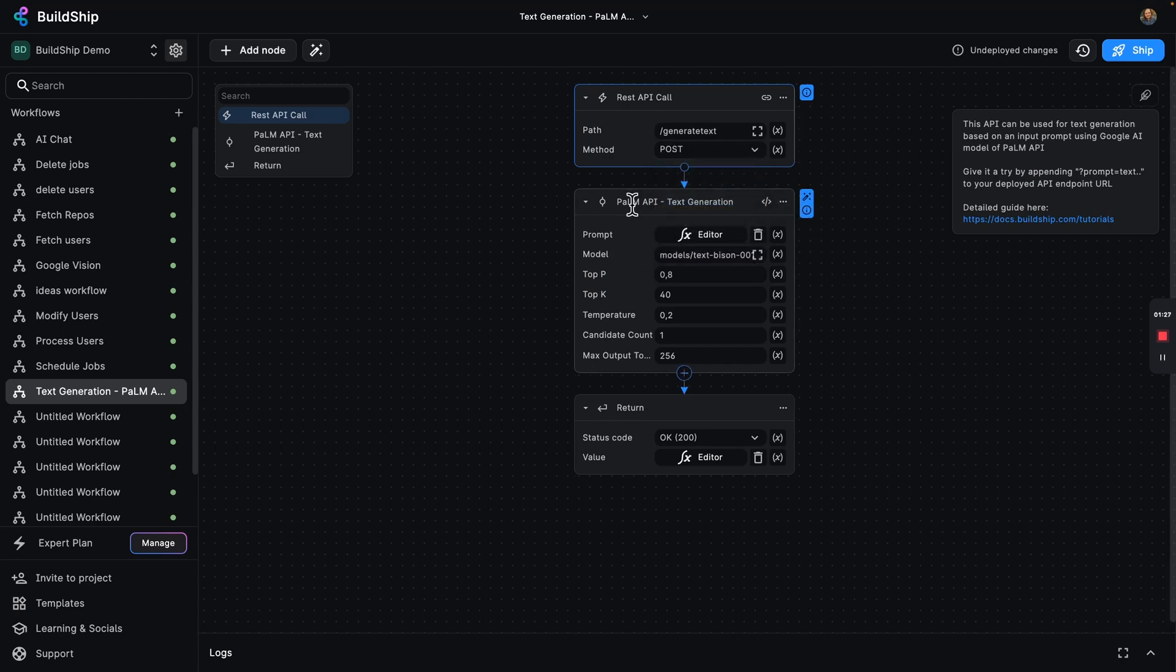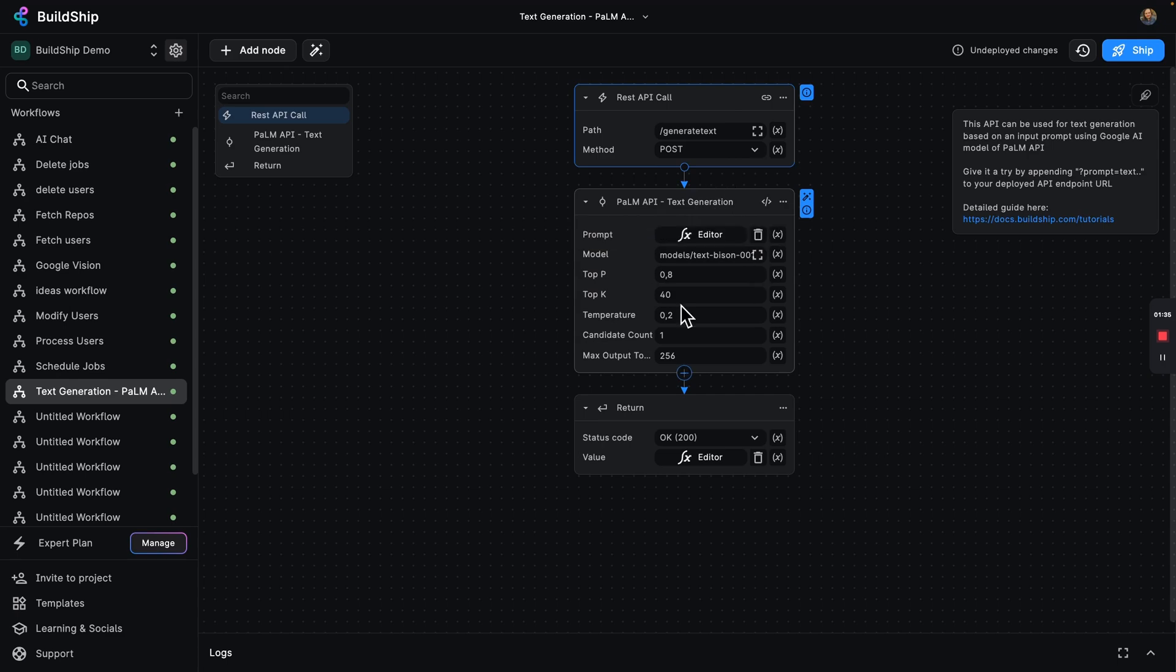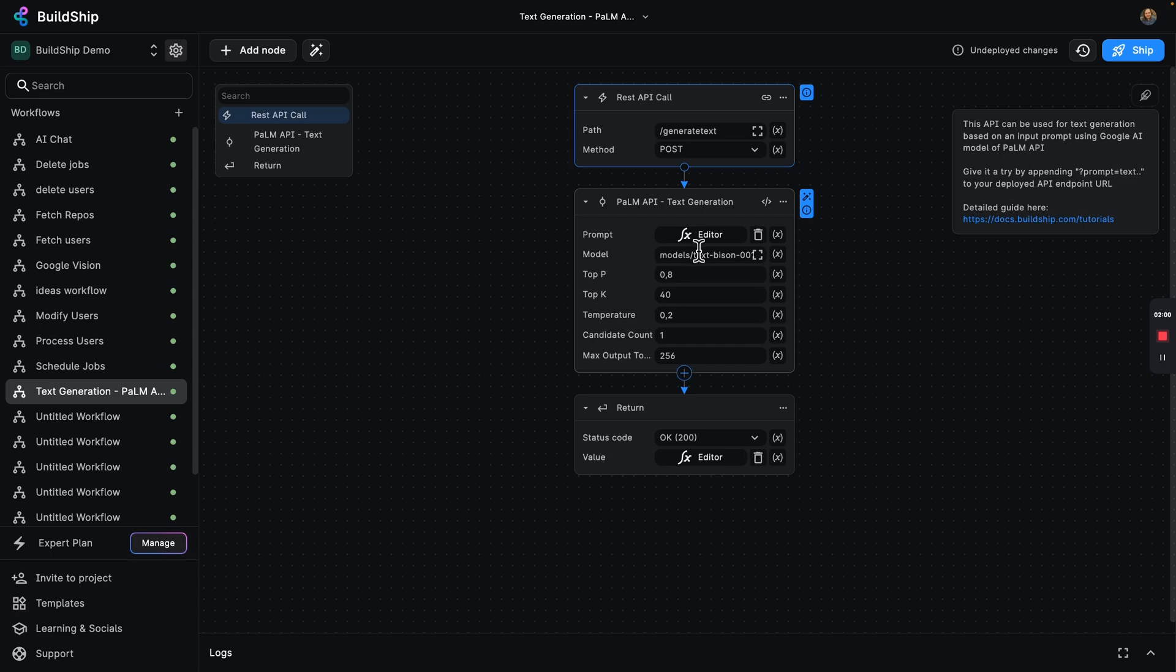Next we've got our Palm API text generation node. You can see we've got a bunch of different inputs here. This is all going to plug into the Palm API. And what's really cool about this, you might be wondering, I've tried the Palm API. I've had to set up a whole bunch of things here. BuildShip comes pre-configured. So all you have to do is set up your project and be good to go. You don't need to worry about setting up IAM permissions. None of that, just up and running with your very own project.